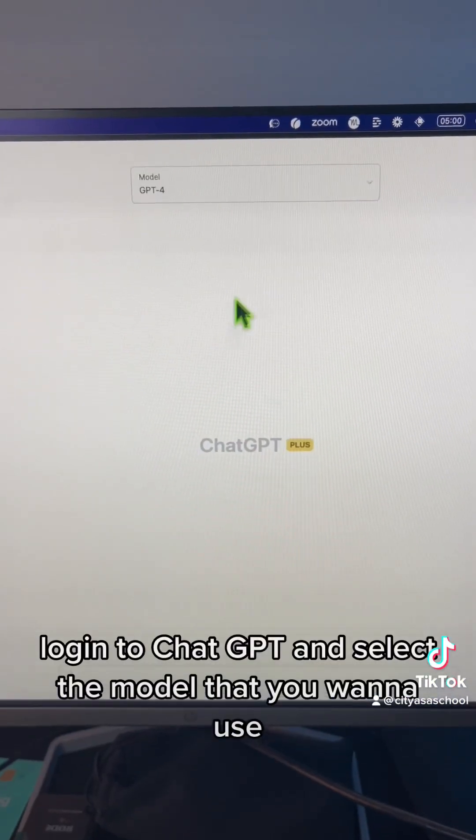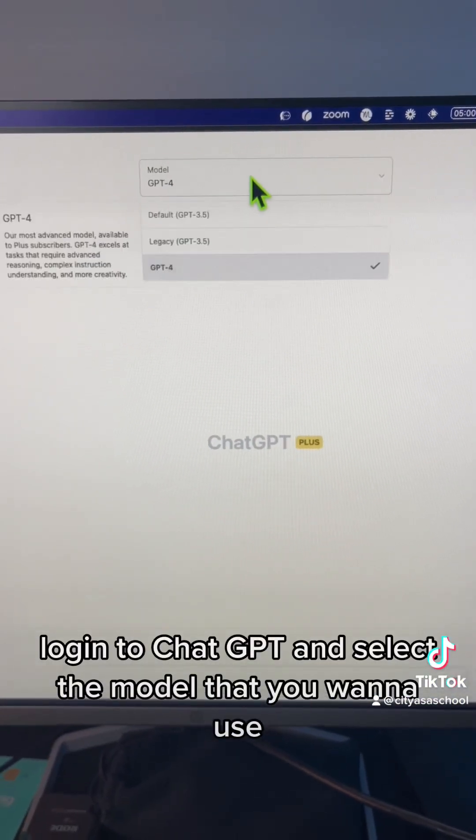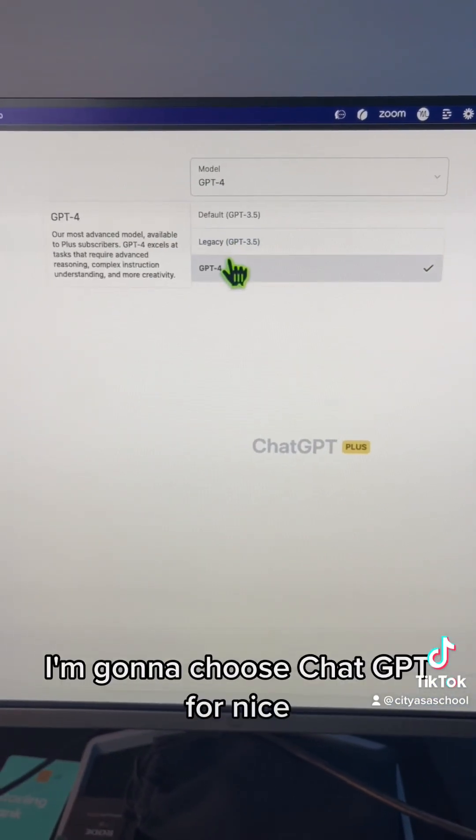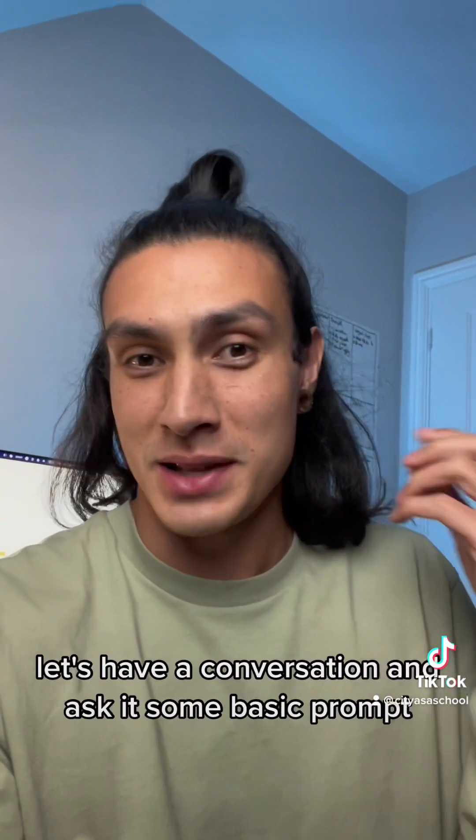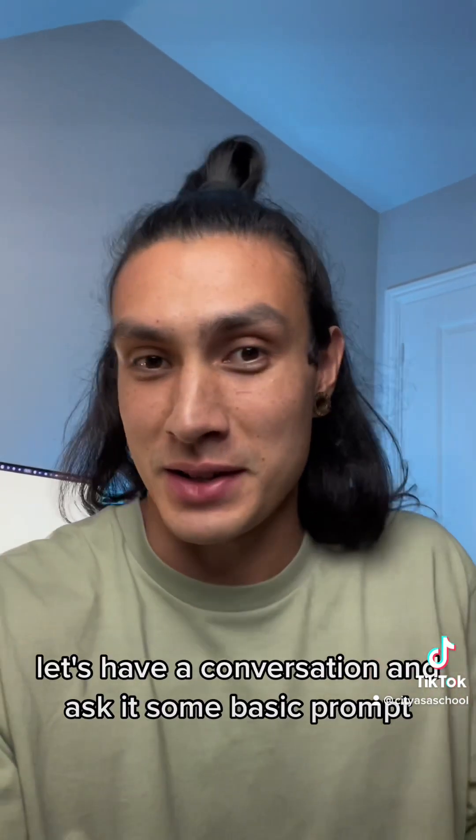Log in to ChatGPT and select the model that you want to use. I'm going to choose ChatGPT-4. Nice, now we're set up, let's have a conversation and ask it some basic prompts.